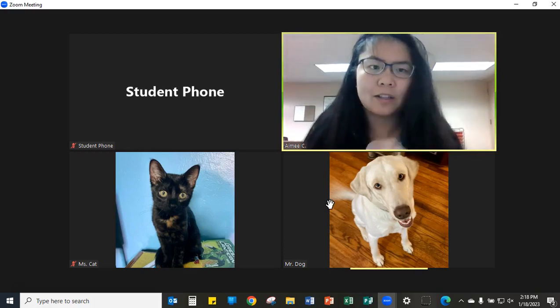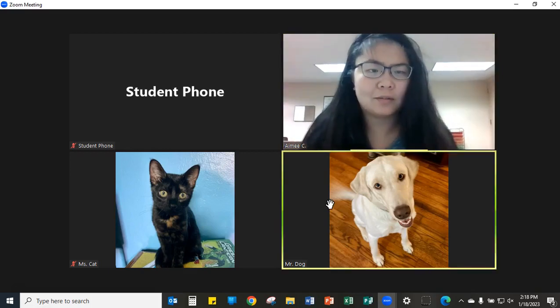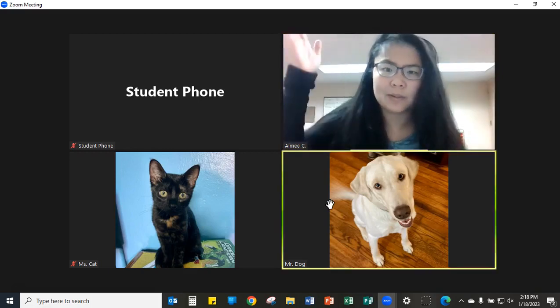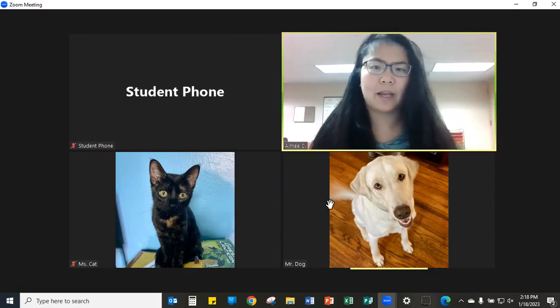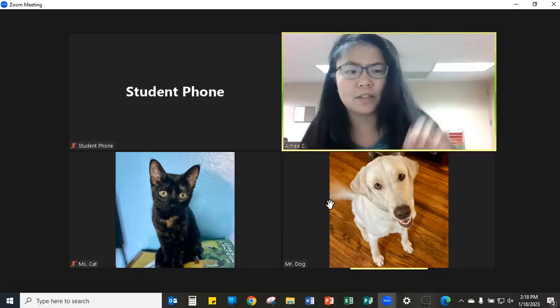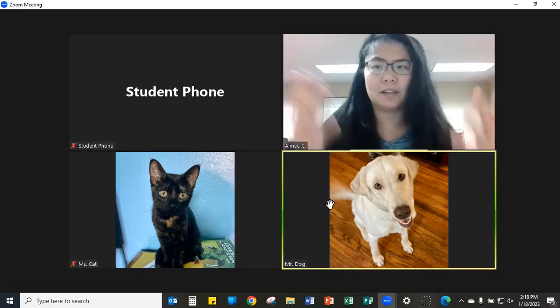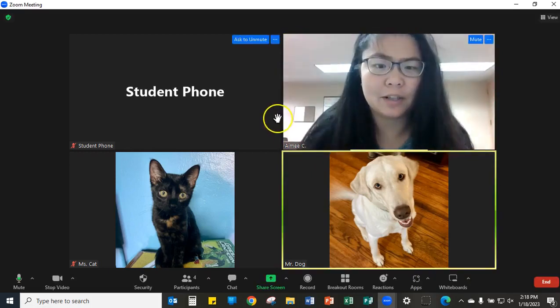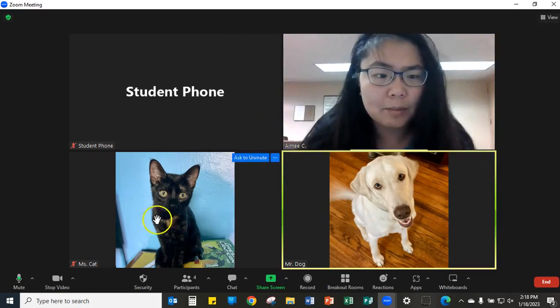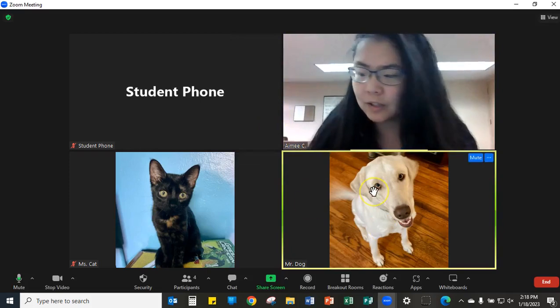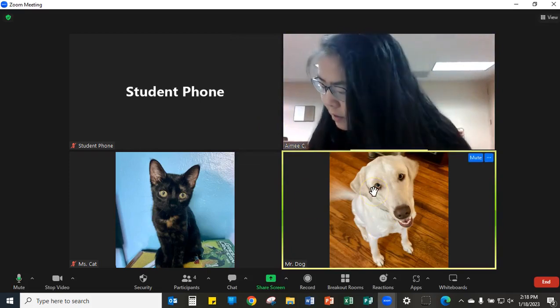You can tell teachers, 'Hey, so-and-so is raising their hand,' or 'A student just came in and they can answer a question.'